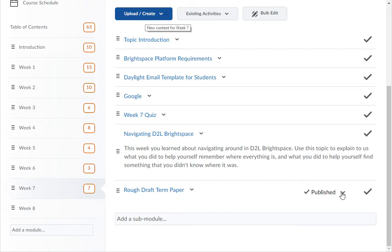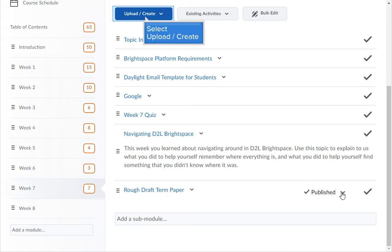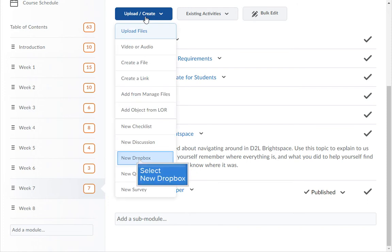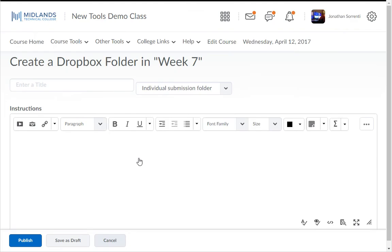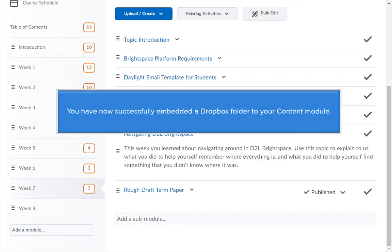If you need to create a new Dropbox, click on the Upload/Create drop-down menu, then click on the New Dropbox option. If you need help creating Dropbox folders, view our Creating Dropbox Folders demo. You have now successfully embedded a Dropbox folder into your content module. Thank you.